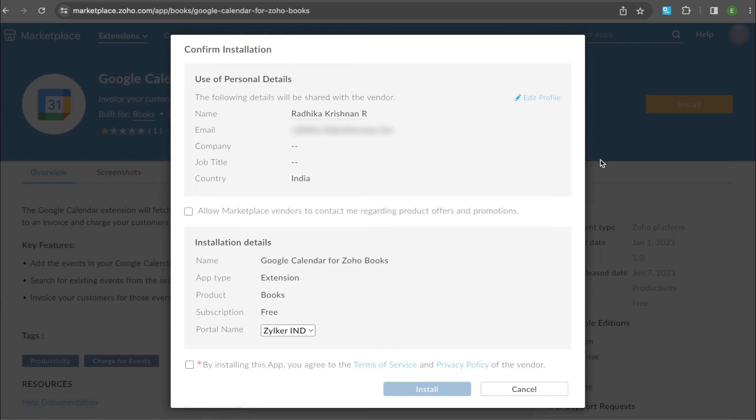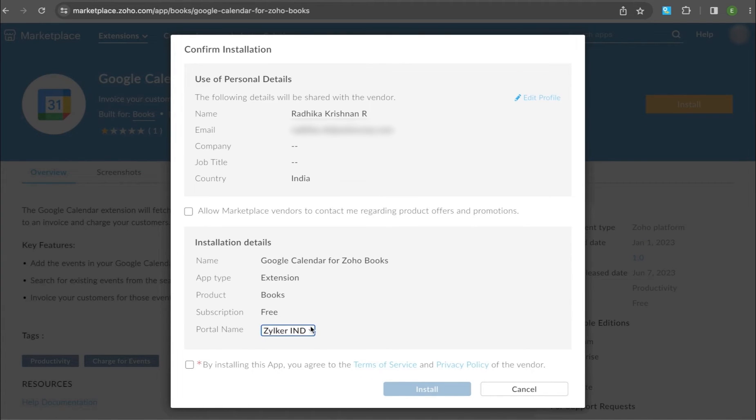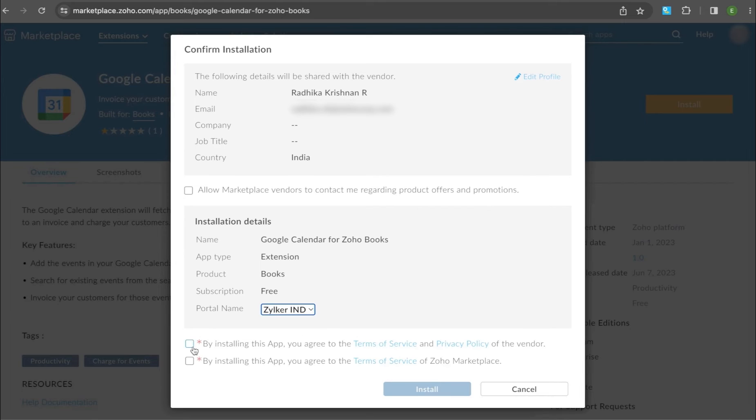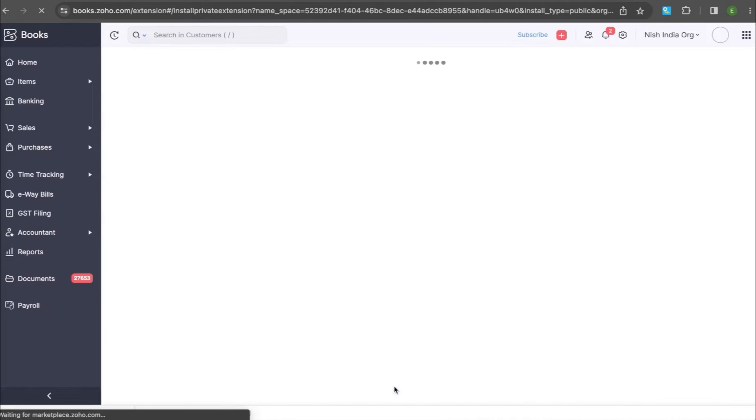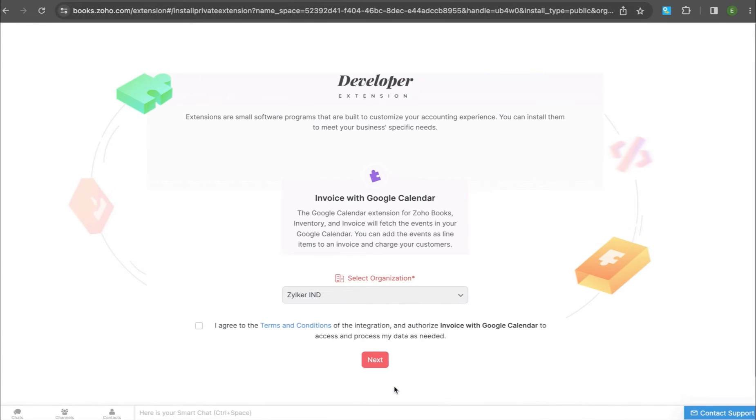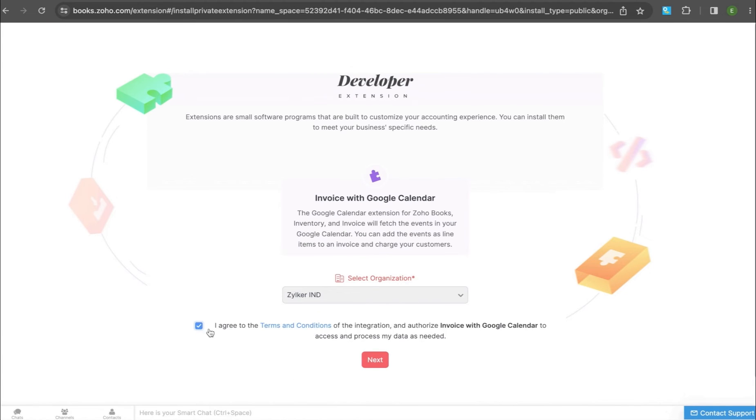A pop-up will appear in which, under the Installation Details section, you can select your organization. Then read and agree to the terms and conditions of your vendor and Zoho Marketplace and click Install. Read and agree to the terms and conditions again and click Next.